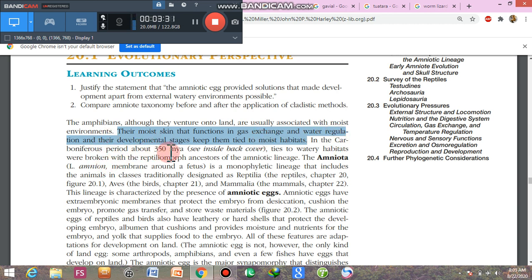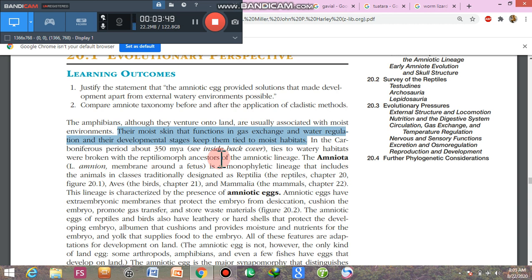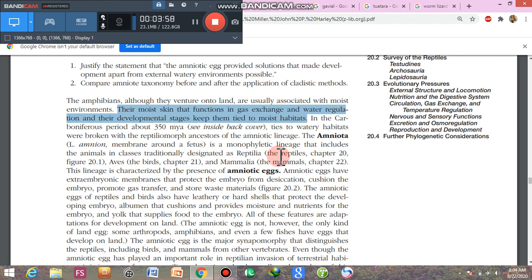In the Carboniferous period, about 350 million years ago, ties to watery habitats were broken, and the reptiliomorph ancestors of the amniotic lineage, almost 50 million years ago, broke their relationship with the aquatic habitat. The ancestors of reptiles evolved adaptations — the amniotic lineages — to live in a terrestrial environment.